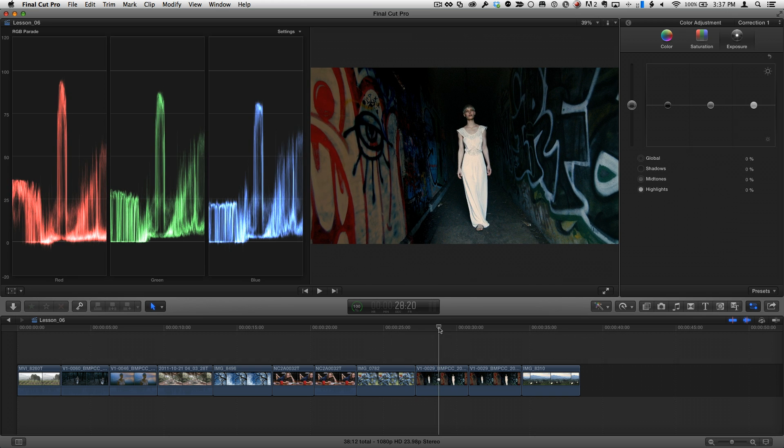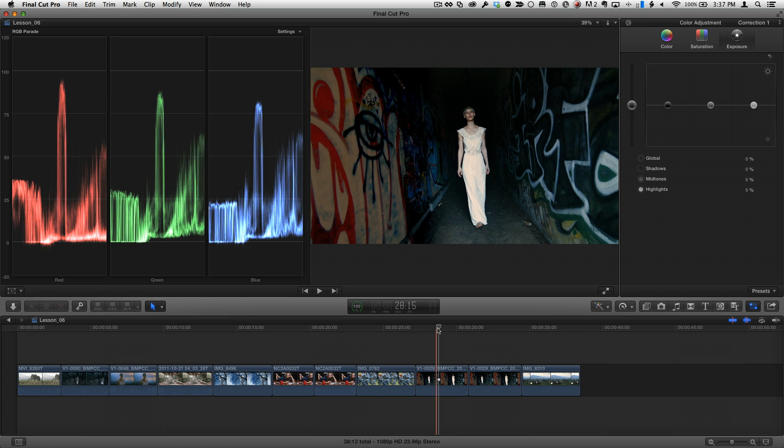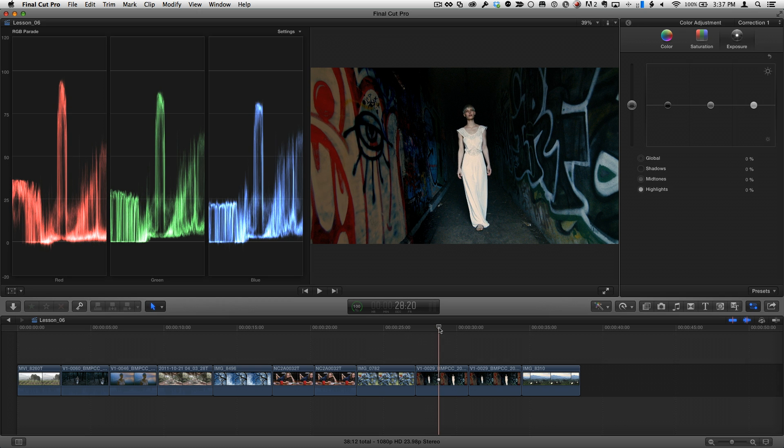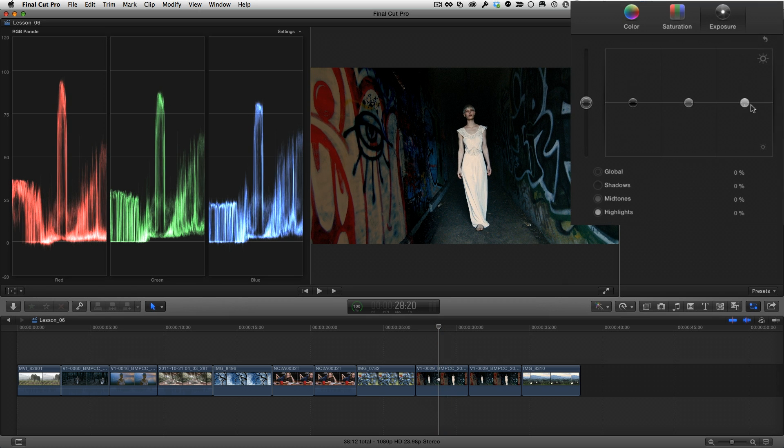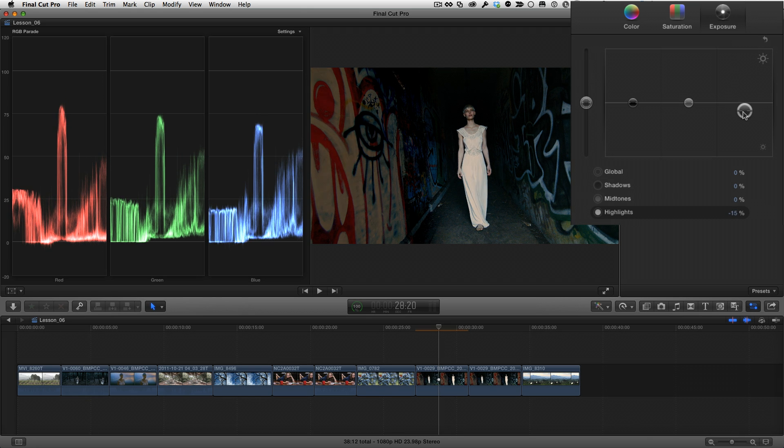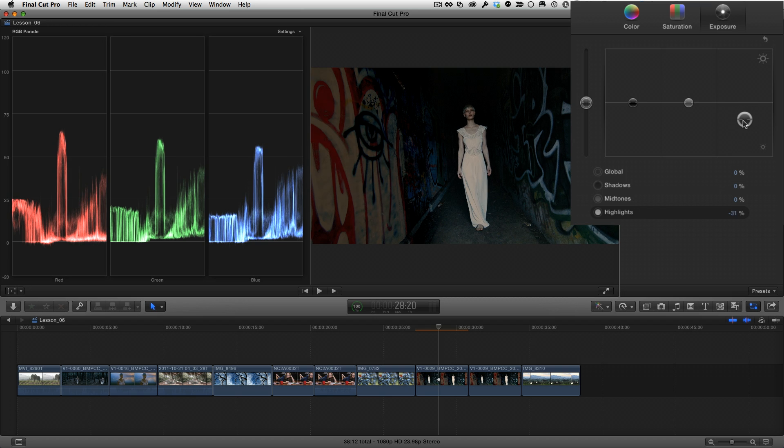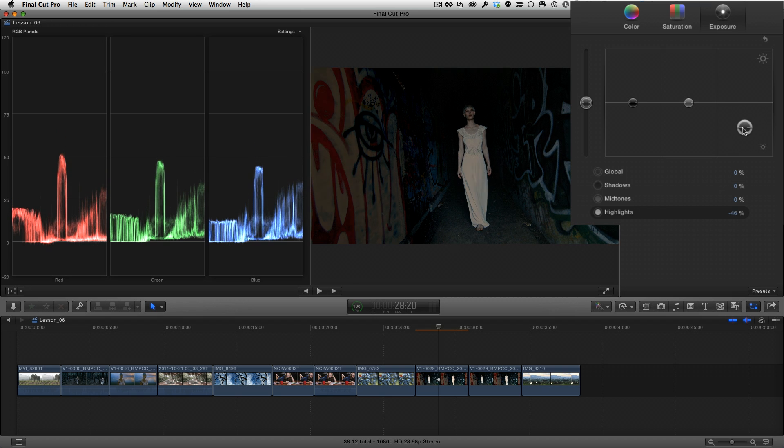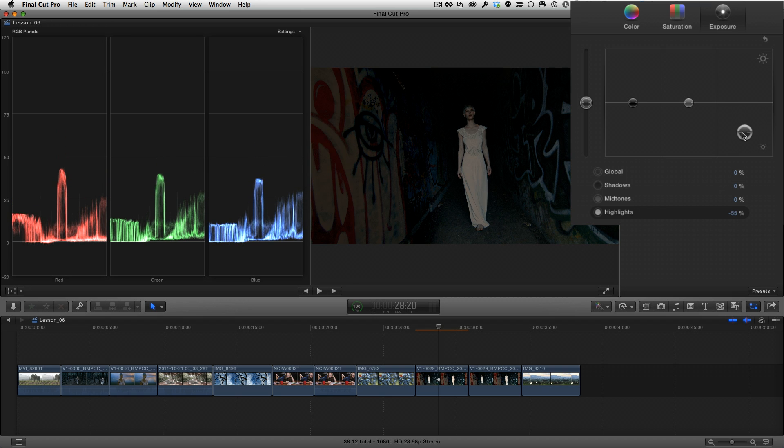So because it's at night, I want to bring down the overall luminance values. I'm going to focus on the highlights because I really don't want to crush the shadows or even the midtones any more than they already are. So I'm just going to bring the highlights down significantly, and next I want to adjust the color.